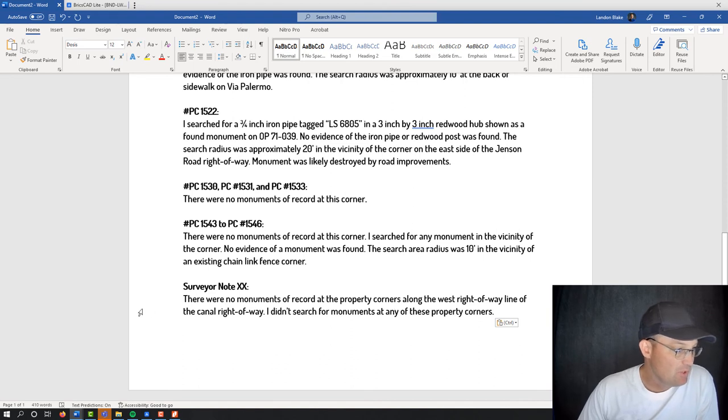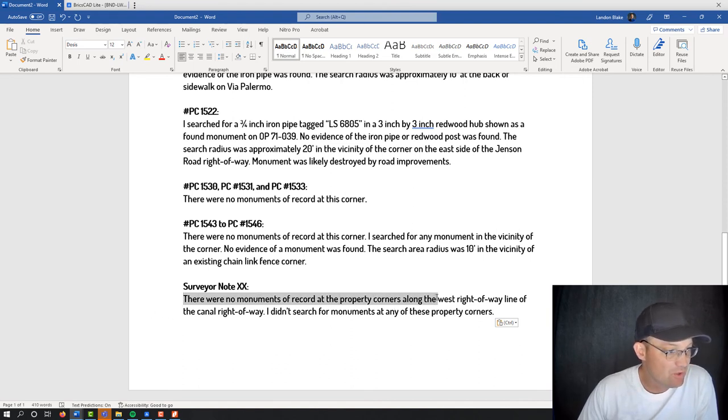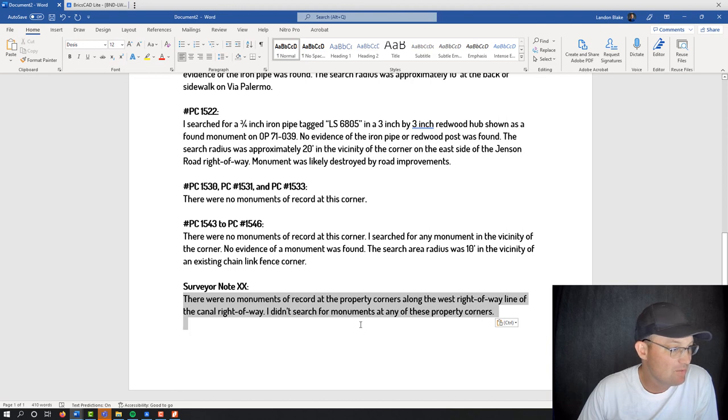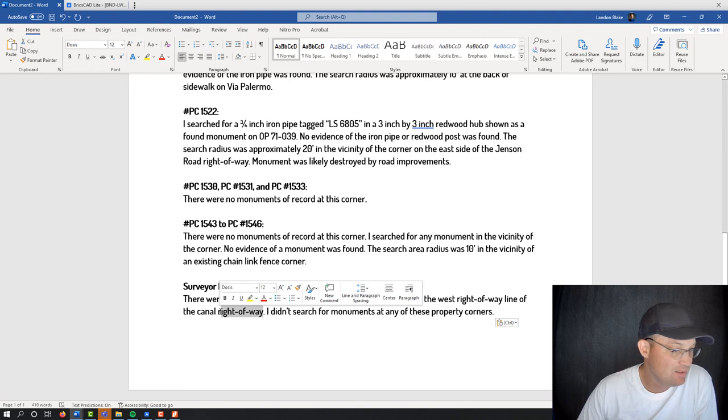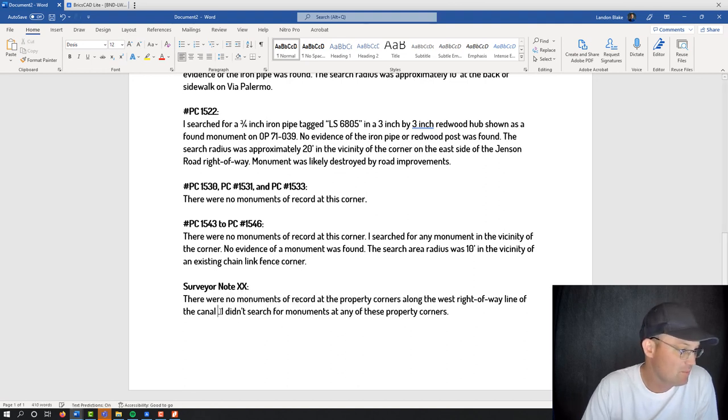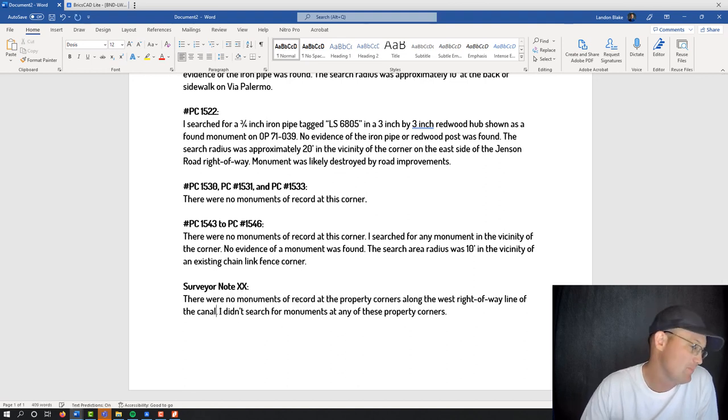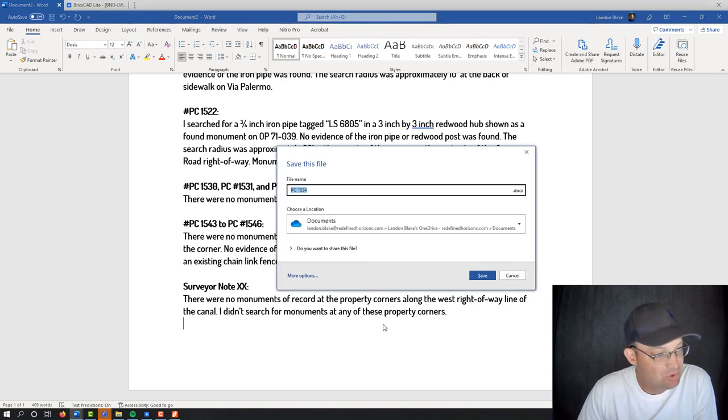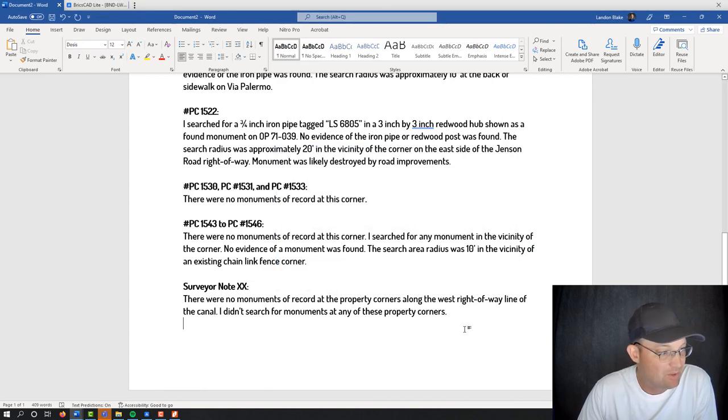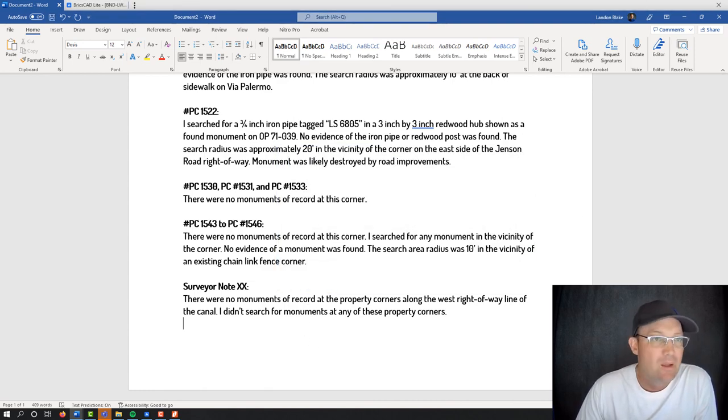So let me show you what that would look like. So this is the note that I'll put on for the canal. It's just going to say, there were no monuments recorded at the property corners along the west right-of-way line of the canal. And I didn't search for monuments at any of these property corners. So we'll have a similar note that talks about the mods at the sub.